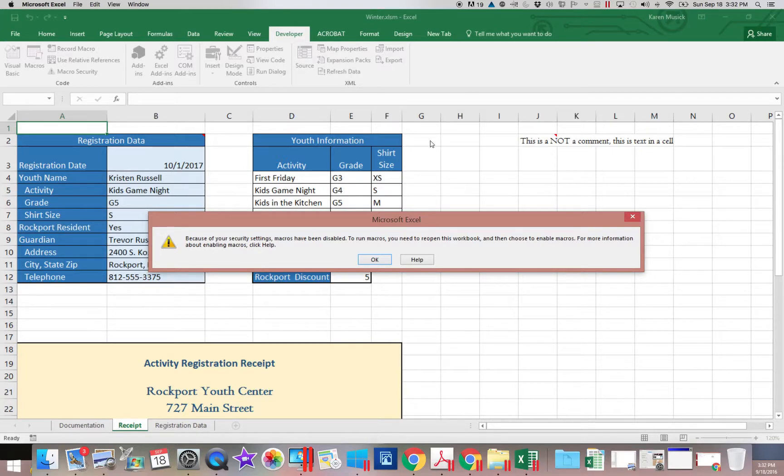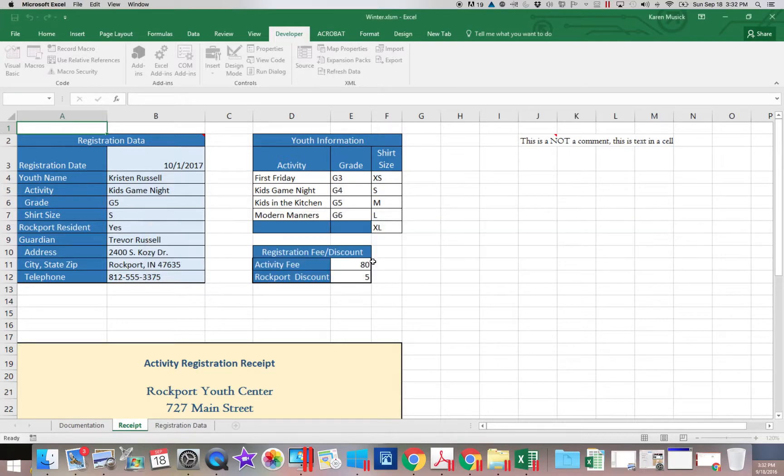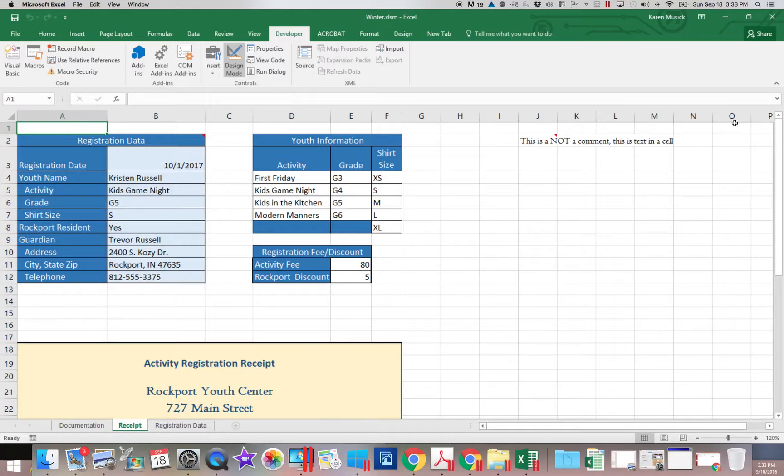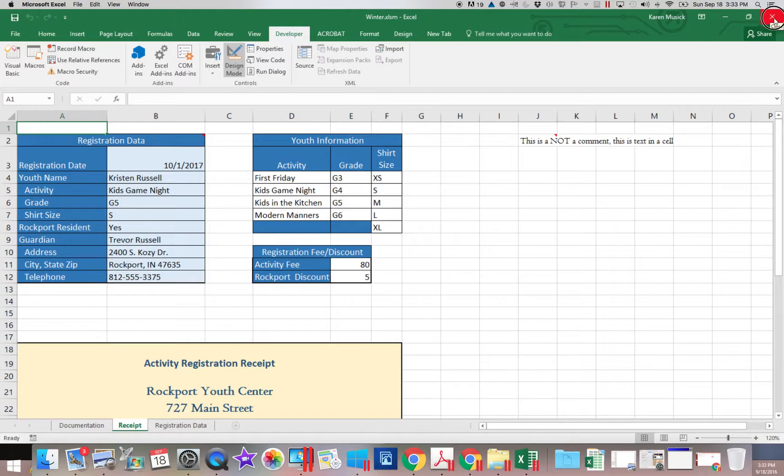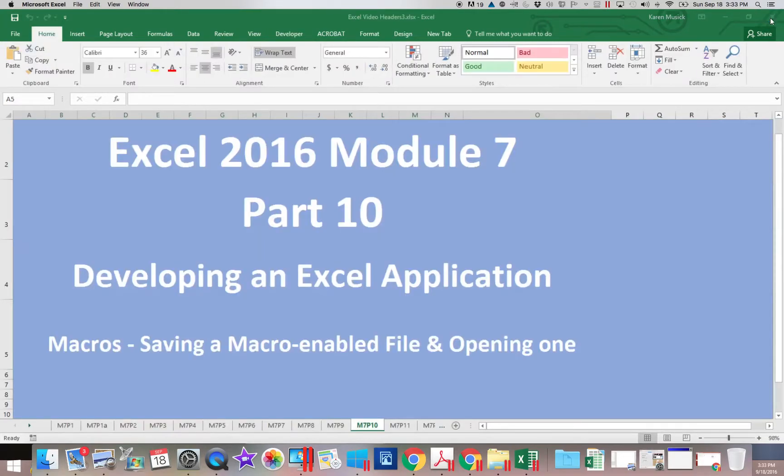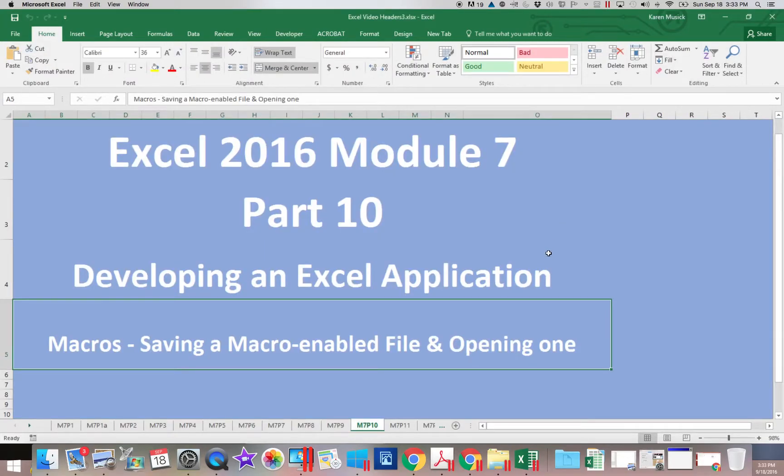If I went to the developer tab and I went to macros and I said run. Well, it says no, you can't do that. You didn't enable the macros. So unless you actually enable those macros, they will not work. So you need to be really careful about that when you open these files.